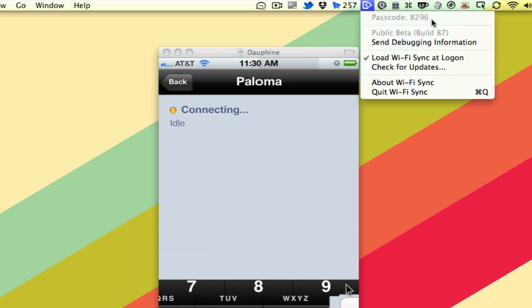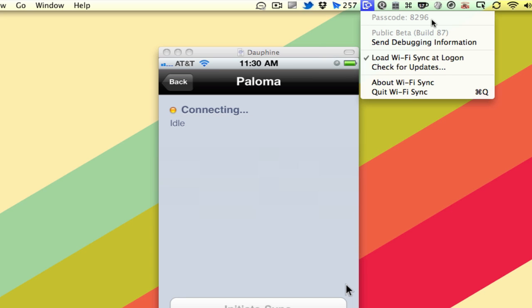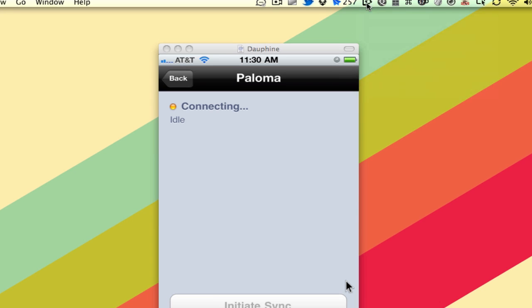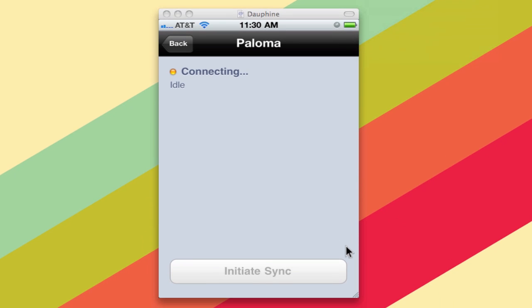While it's not natively supported on the iPad, it does work. So there I've entered it, and it's connecting. We're just going to wait for it to connect. And there we go.